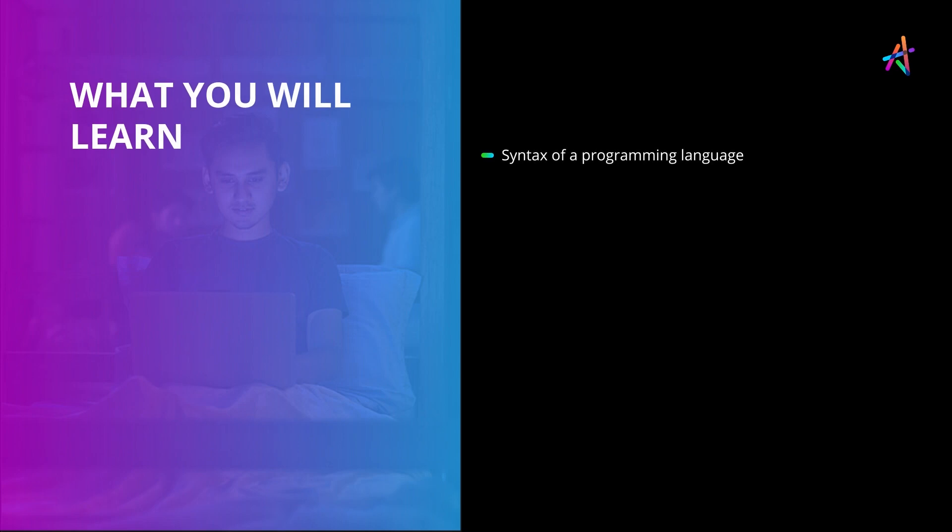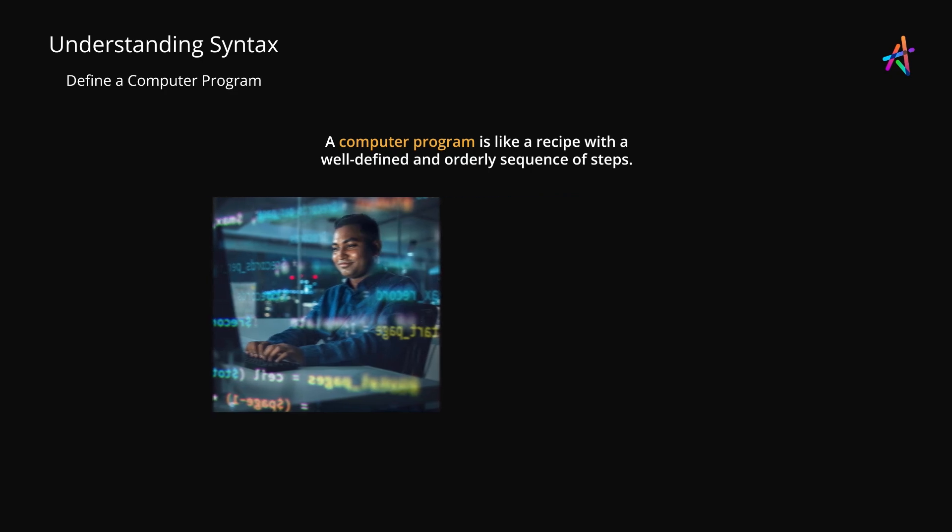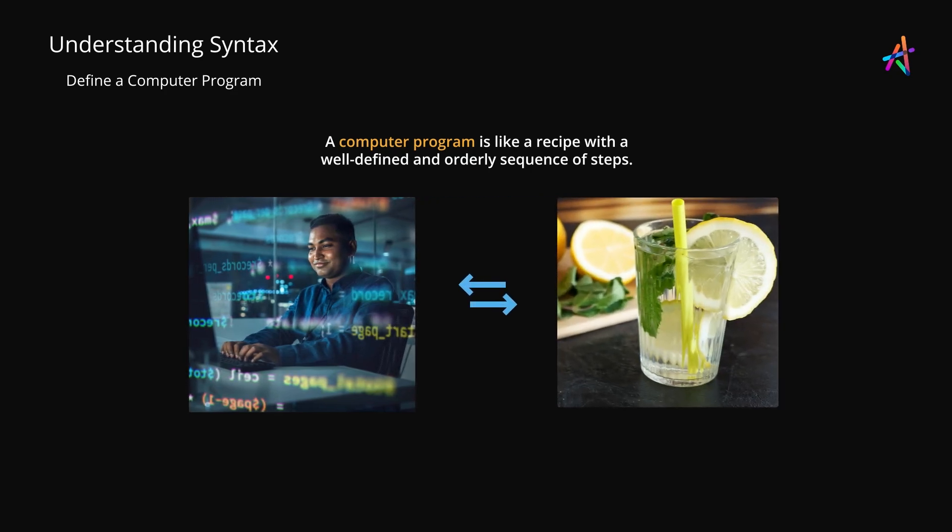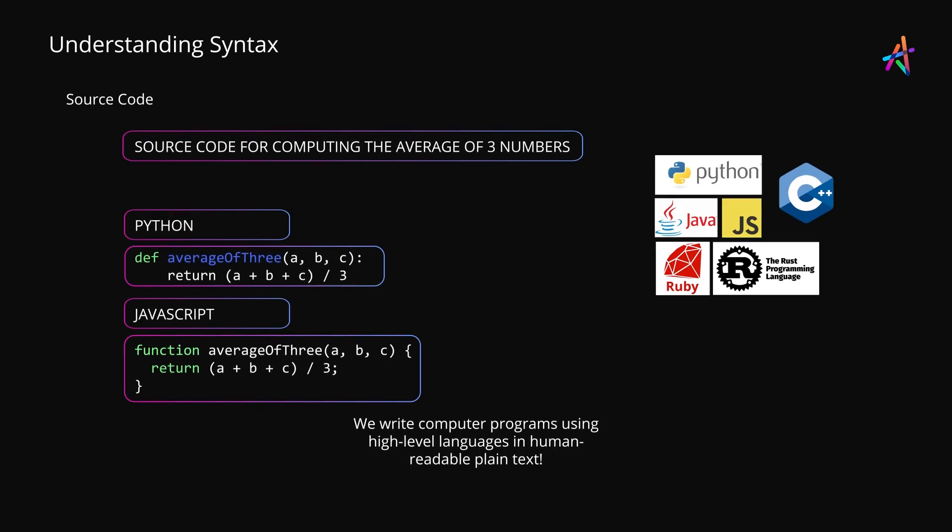In this video we'll discover what syntax means in the world of computer programming languages. In the last module we established that a computer needs to be instructed using a computer program which acts like a recipe instructing the computer to perform a task. We also discussed that computer languages allow you to express these instructions.